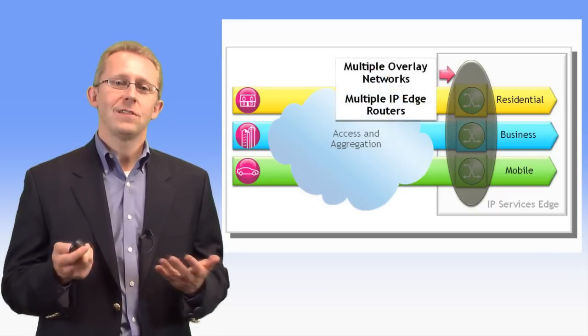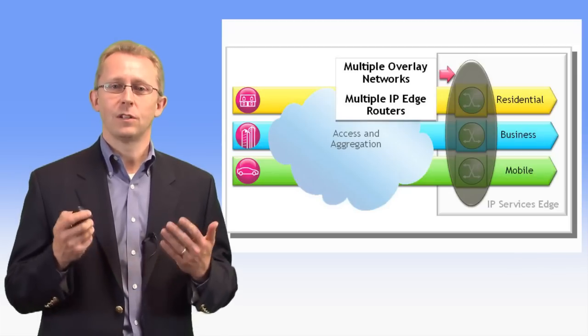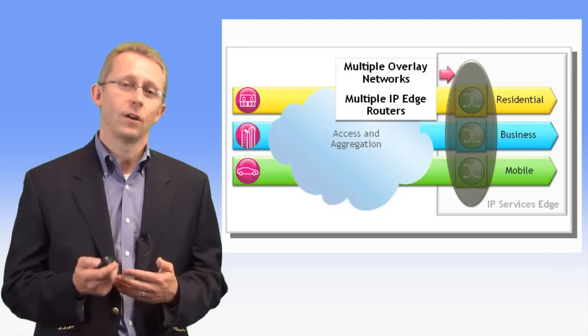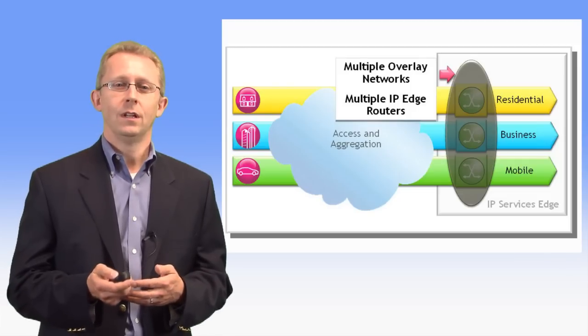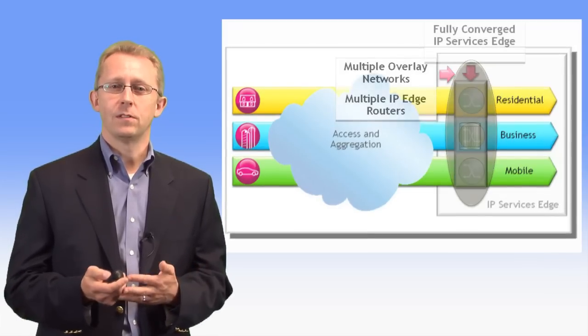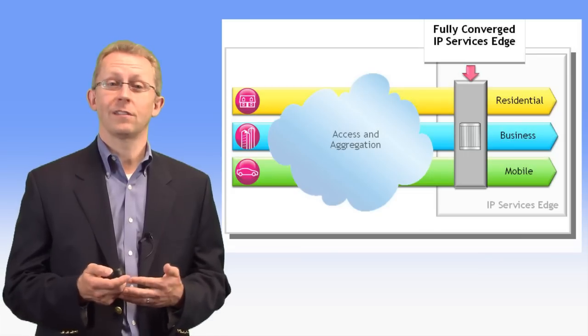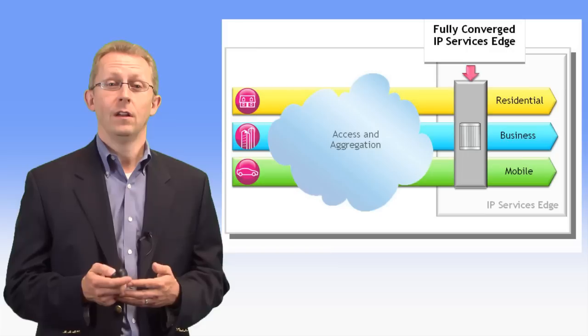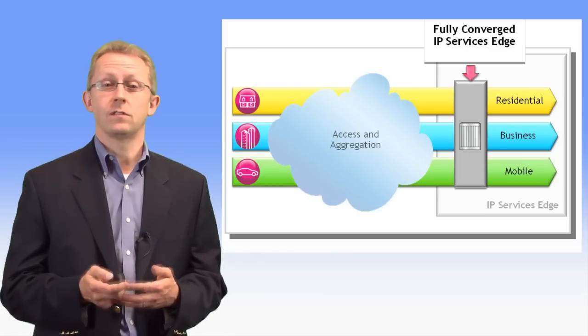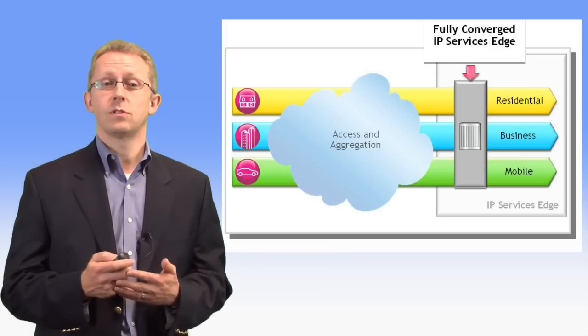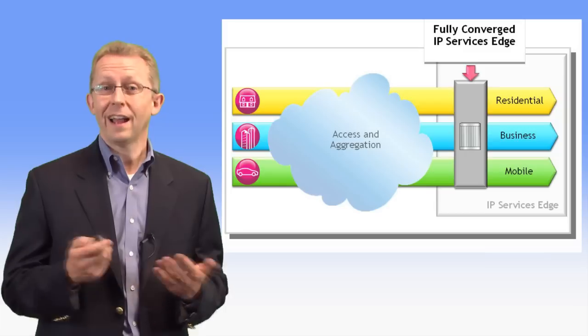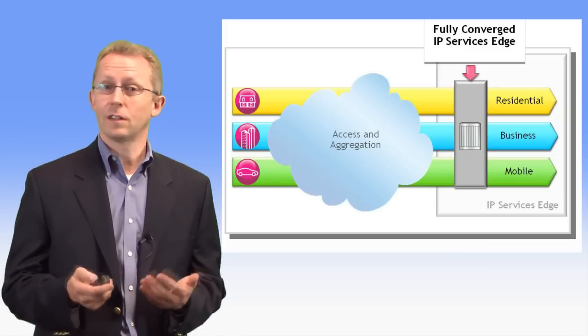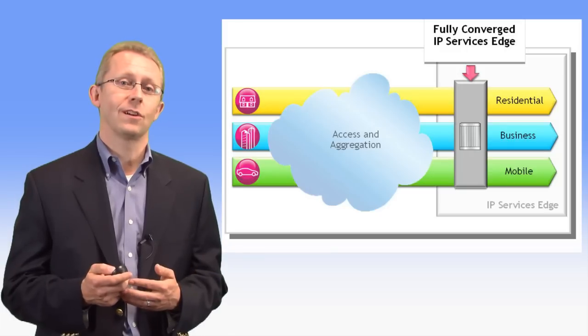IP Services edge convergence happens when two or more IP-based services are brought together on a common edge routing platform. Full convergence in the IP Services edge of a network can produce operational savings in excess of 60%, significantly accelerate the delivery of new services to market, reduce new service startup costs, and mitigate the financial risk associated with managing the lifecycle of multiple service offerings.